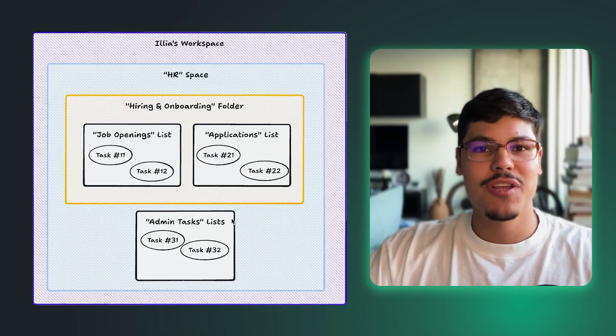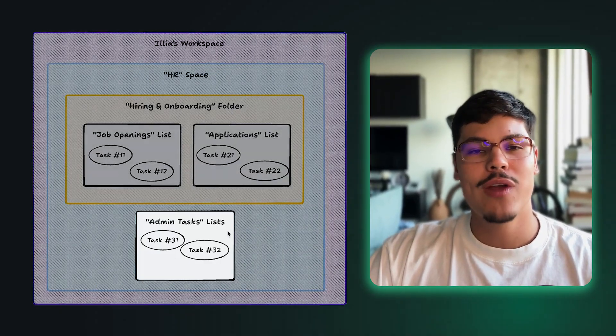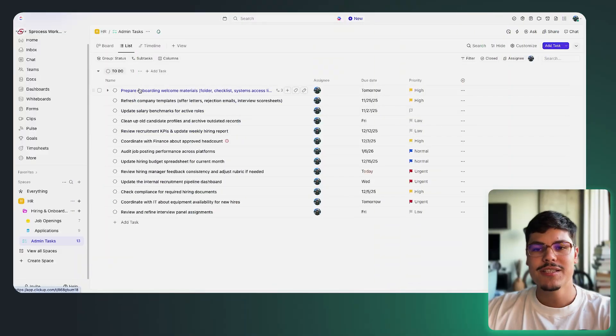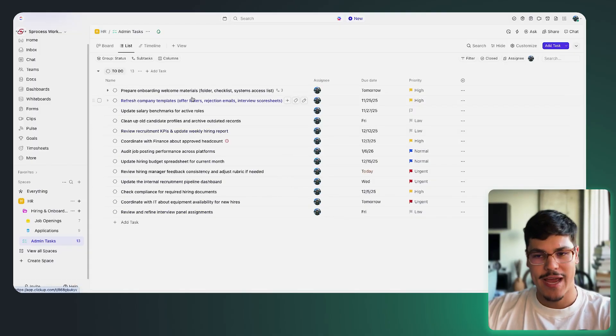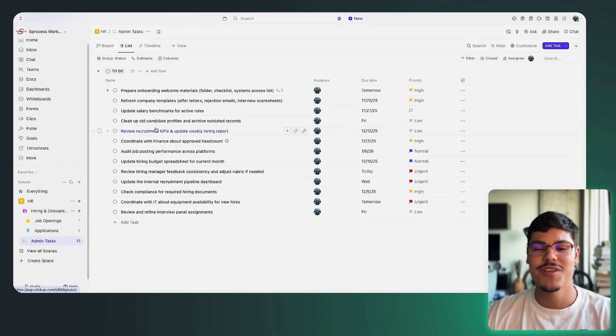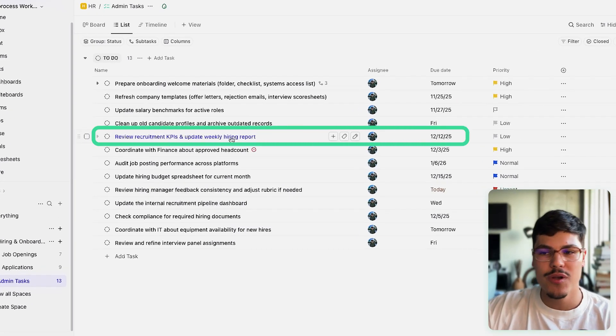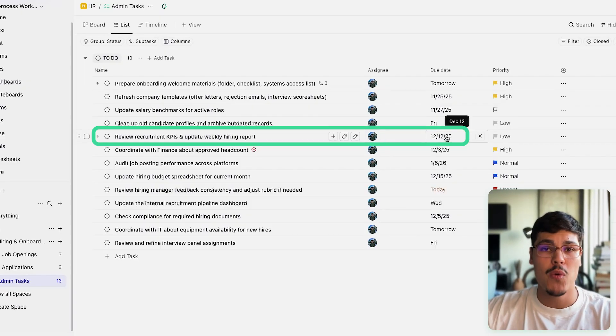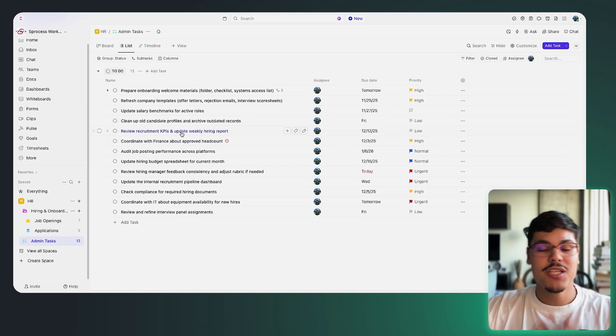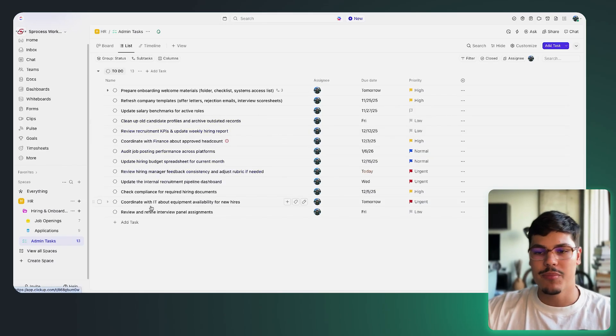To review the first way to link tasks together, let's look at the admin tasks list. Inside that list we have a bunch of tasks representing actual action items I have to complete — things like review recruitment KPIs and update weekly hiring report — with assignees and due dates. The first use case for linking two tasks is when you need to complete one task before you can complete another.